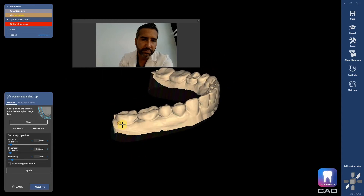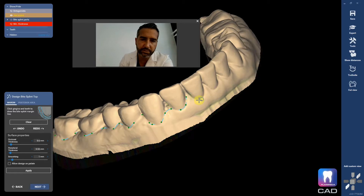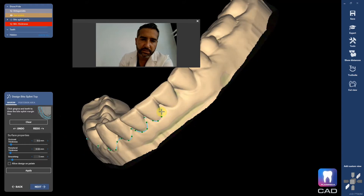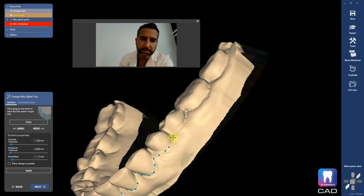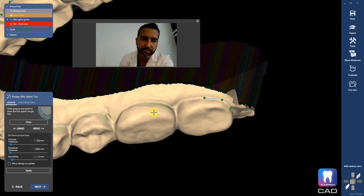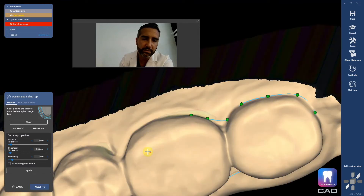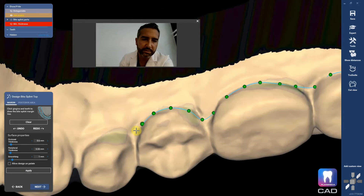So then we have to draw our margin here. Without getting into politics of where you want your margin on a bite splint, you could put it straight through the middle of the tooth, or you could come into the embrasure forms — lots of different options, all personal preference. You could also, if you're worried about constricting airway space, leave the margin right here on the occlusal table so that you don't add thickness to the airway space and you have tongue space.